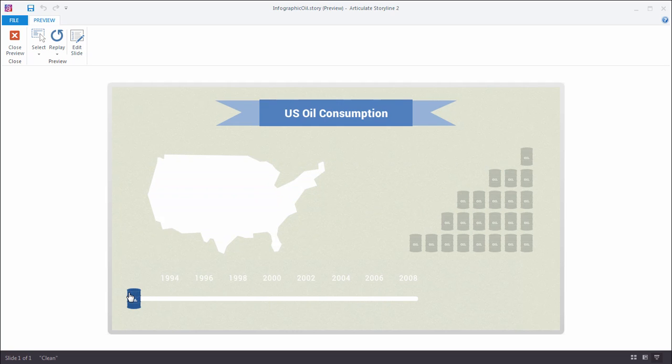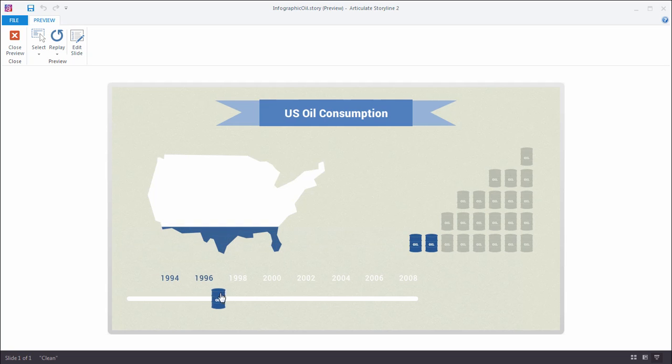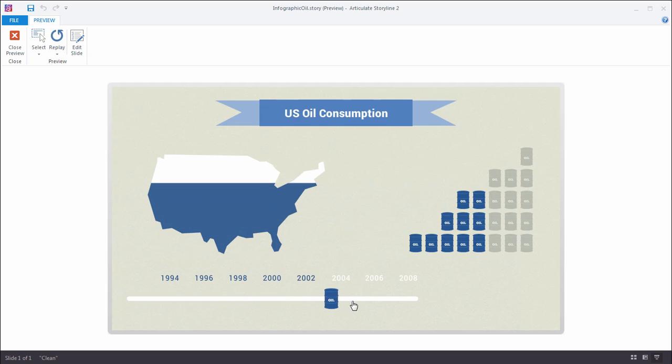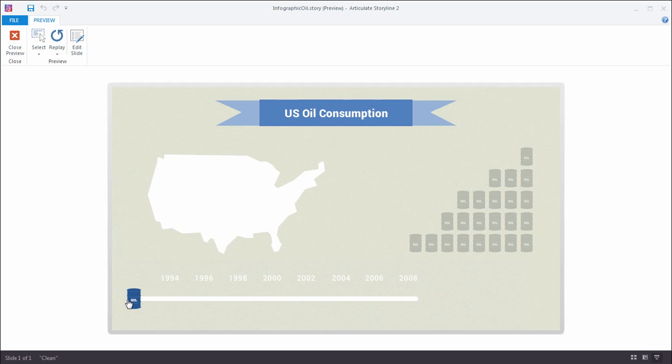And conversely, as I move the slider from right to left, you'll see the color disappear. Now, it may seem that there's a lot going on here, but the reality is, once you understand a few basic concepts in Storyline about working with sliders, layers, and triggers, this is actually really easy and fun to build. So let's head on over to Storyline 2 and get started.